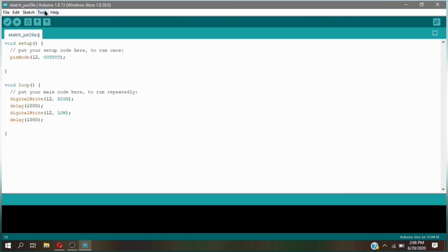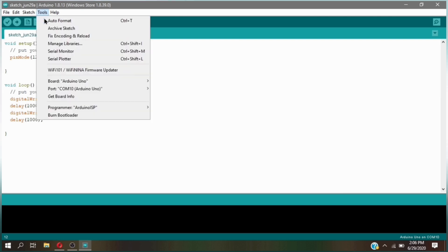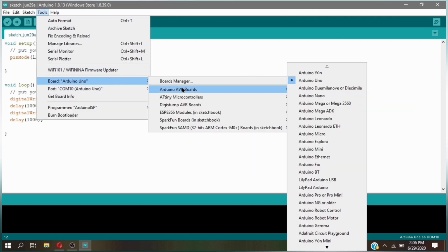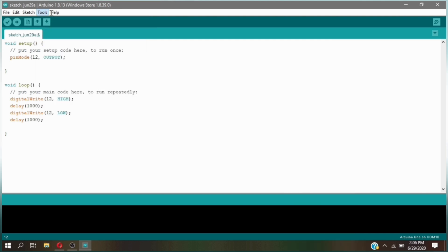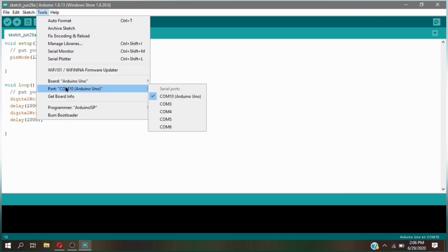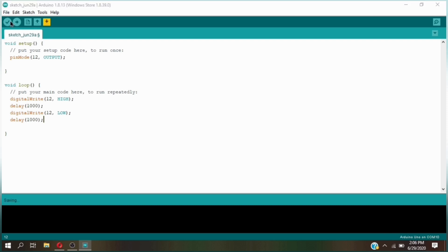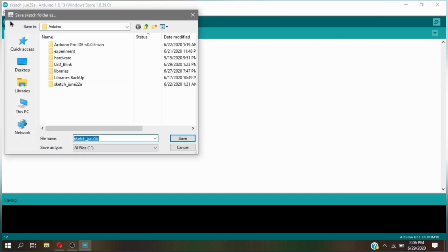After you make the code, make sure to go to tools first, click boards, and select Arduino Uno. After that go to ports and select Arduino Uno port, which in my case is port 10. You can also see the board and port in the lower side of the Arduino IDE.